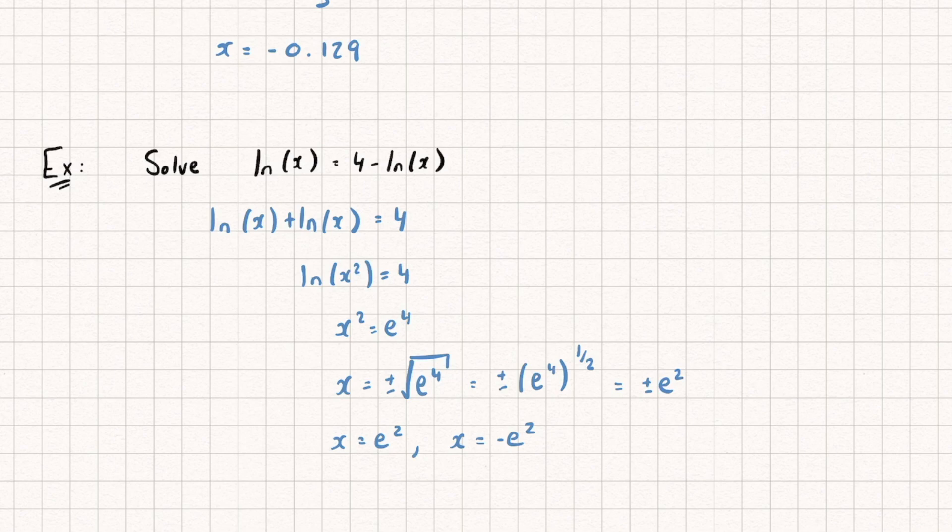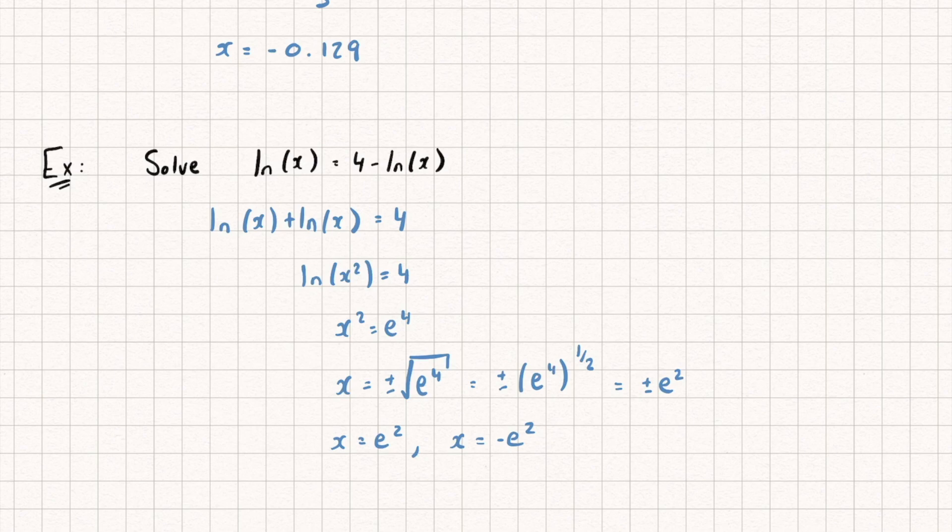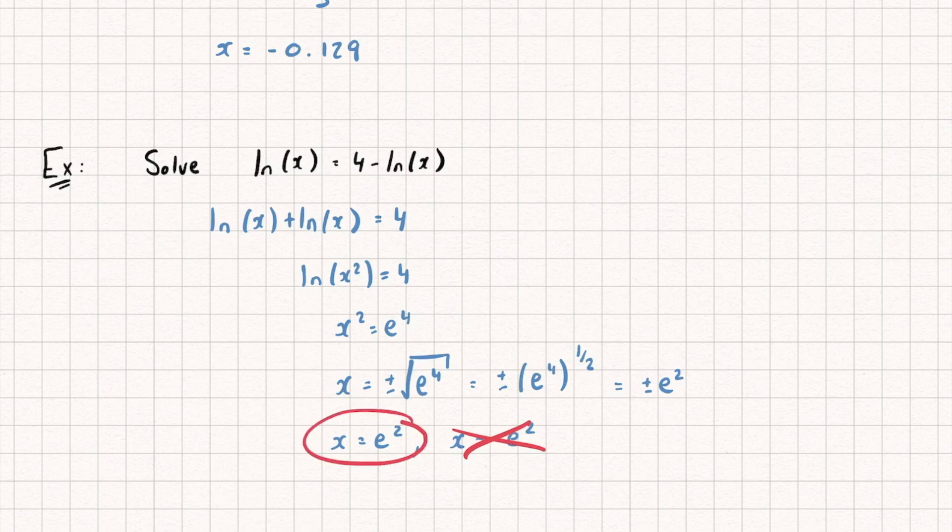Now, can I use both of these solutions? Well, let's check. So if I have x equaling e squared, and I chuck that into the argument of my logarithms, that's fine, that's going to work. If, however, I put negative e squared into my logarithms, well, then I'd have a negative argument, which we can't have. You know, you can't put a negative number inside of a logarithm. And so I reject this solution, and I just use x equals e squared.